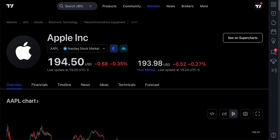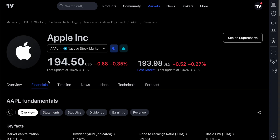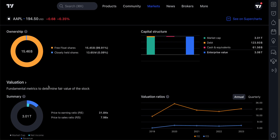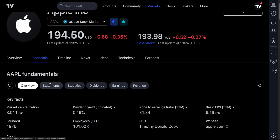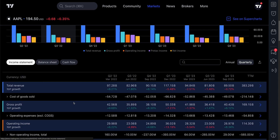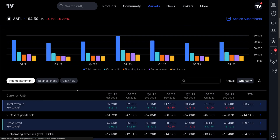You can type Apple right here in the search box and end up on the symbol page. Then you're going to want to click the Financials tab. Once you have the Financials tab selected, it is important to remember to go to Statements, because this download option applies specifically to Statements.